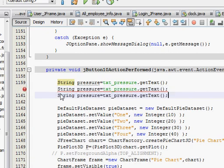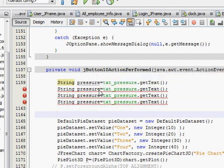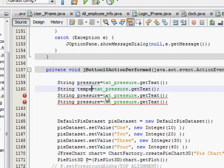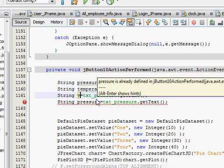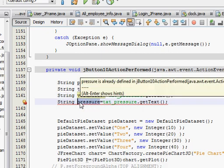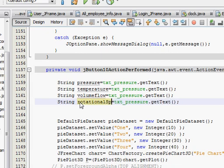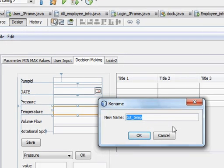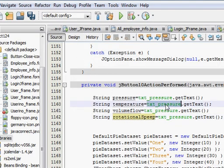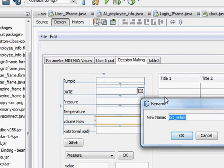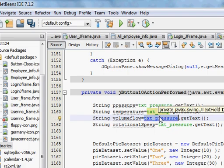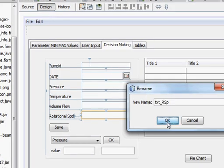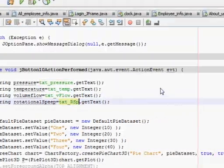I will show you why we are taking string in a moment. First I will make my code—copy and paste it four times. Second variable we will define as temperature, third variable we will define as volume flow, and fourth variable we will define as rotational speed. Go to the design frame and take the variable name of the respective text field and paste it respectively.